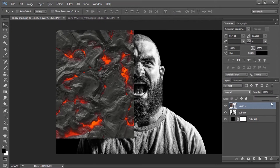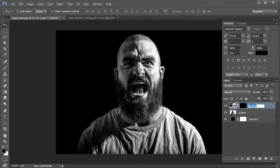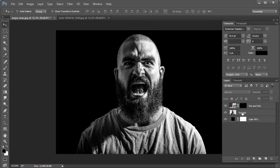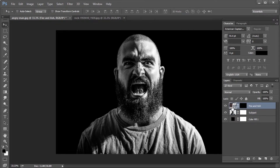Now create an inverted layer mask by holding Alt or Option key and clicking the layer mask button. Rename the layer to 'fire and ash'. Click on the subject layer and create a layer mask. After that, position the subject layer to the top.